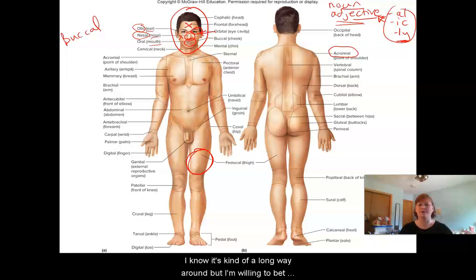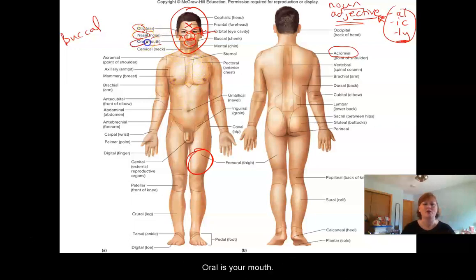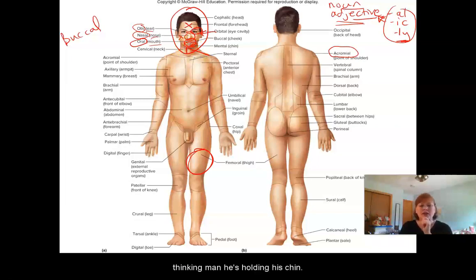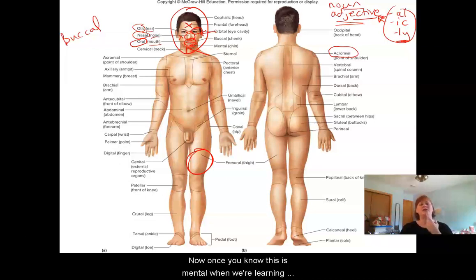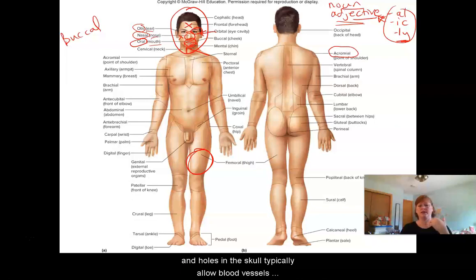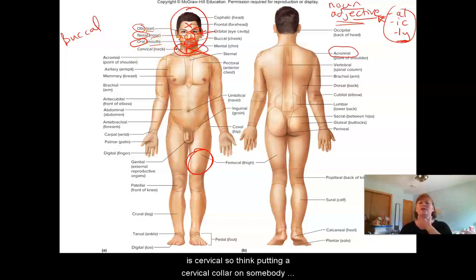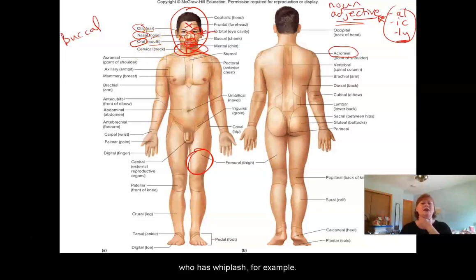I know that's kind of a long way around, but I'm willing to bet some of you someday will just remember this is Johnny Depp and you won't know why. So oral is your mouth. Your chin is mental. That seems like an odd one, but just think of a thinking man holding his chin — I'm being mental here. Once you know this is mental, when we're learning the skull, you'll find holes in the front of the chin called the mental foramen. Foramen means hole. Your neck is cervical — think putting a cervical collar on somebody who has whiplash.